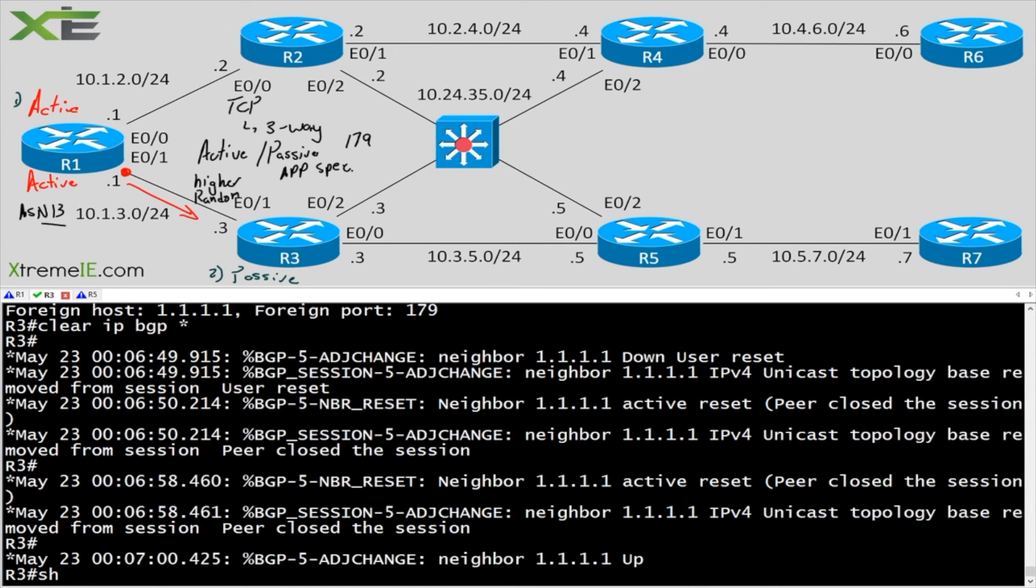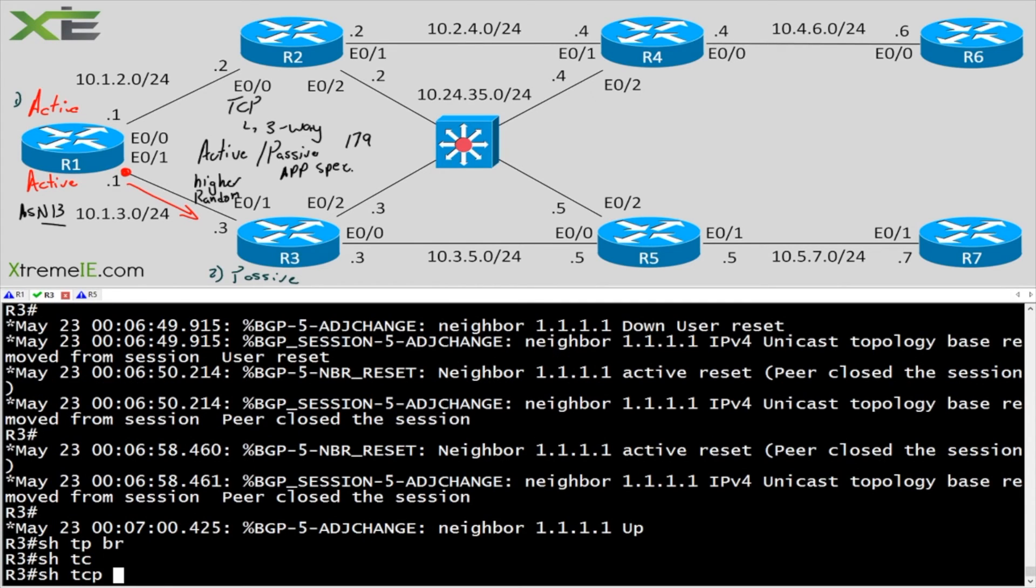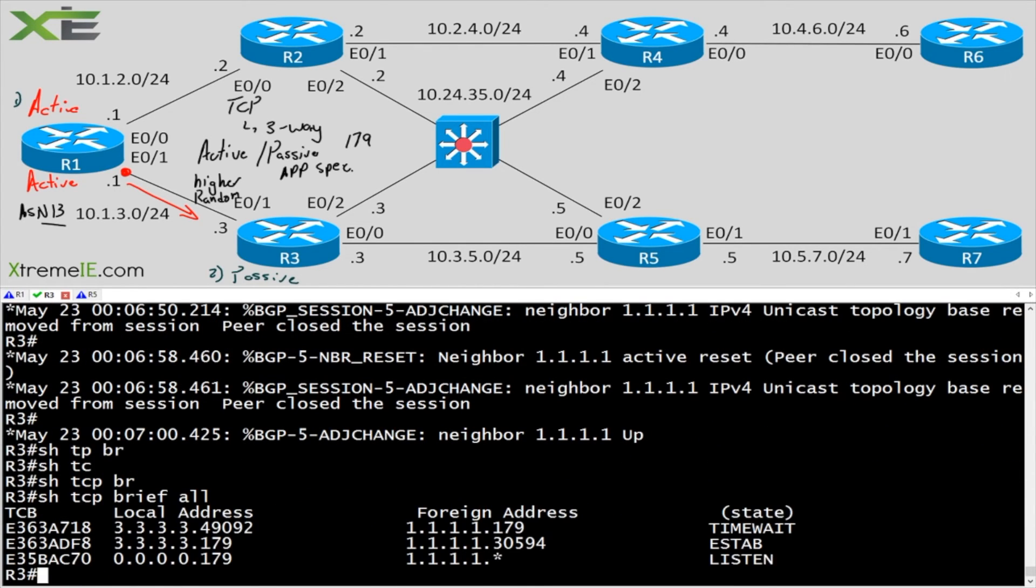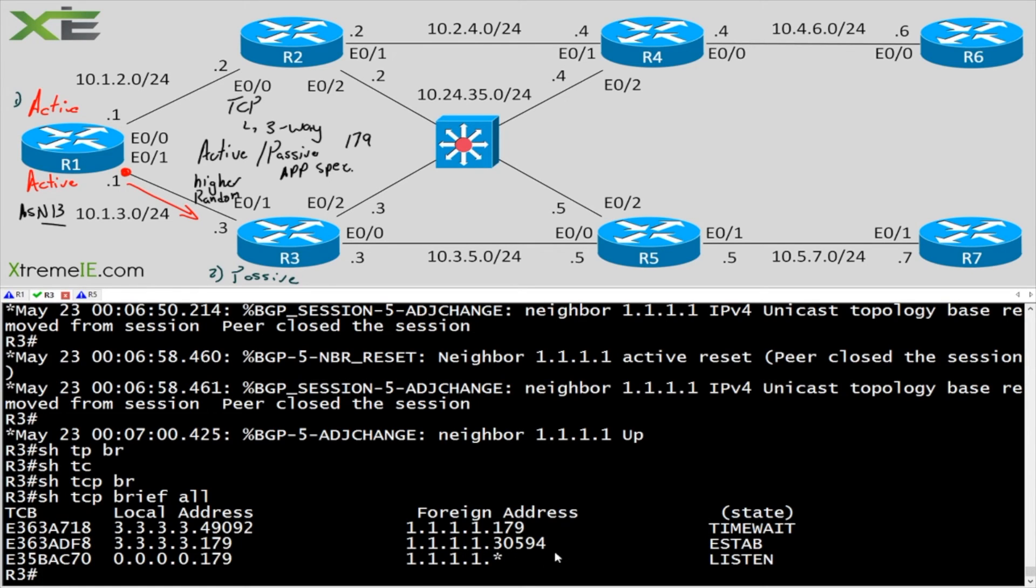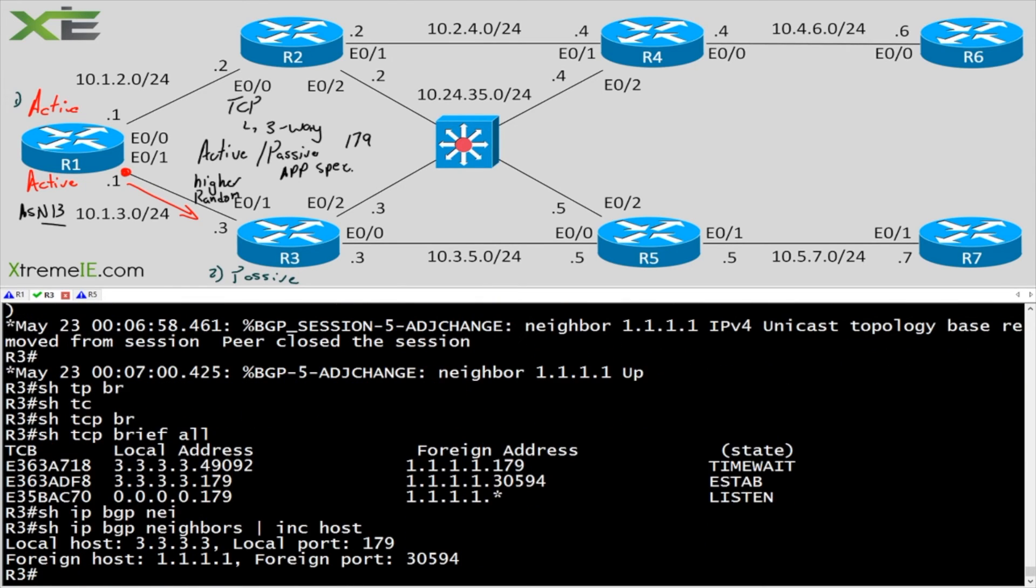So now if I say show TCP brief all, you can see that R3, here's my established session. You can see that R3 was the 179 and R1 was the higher random. Show IP BGP neighbors, include host is going to give us the same exact information.